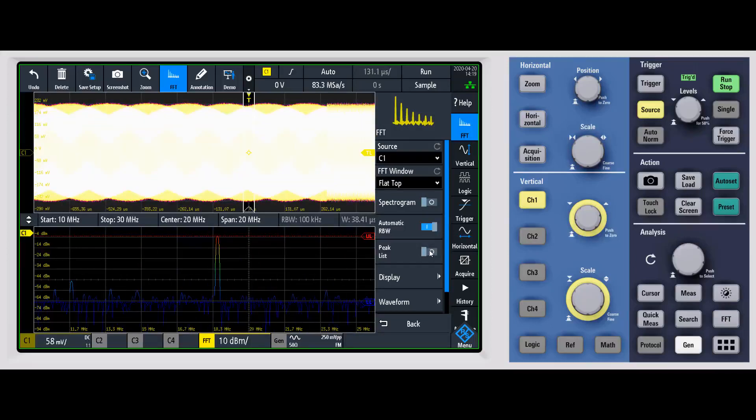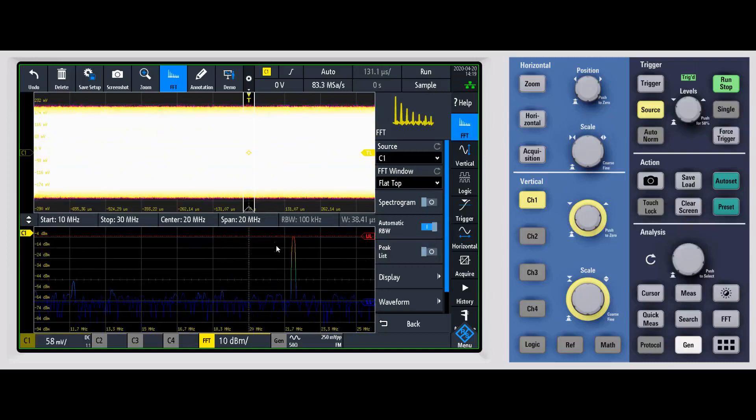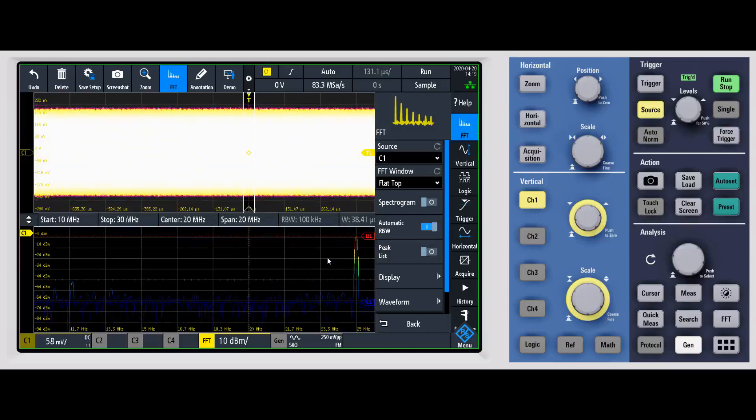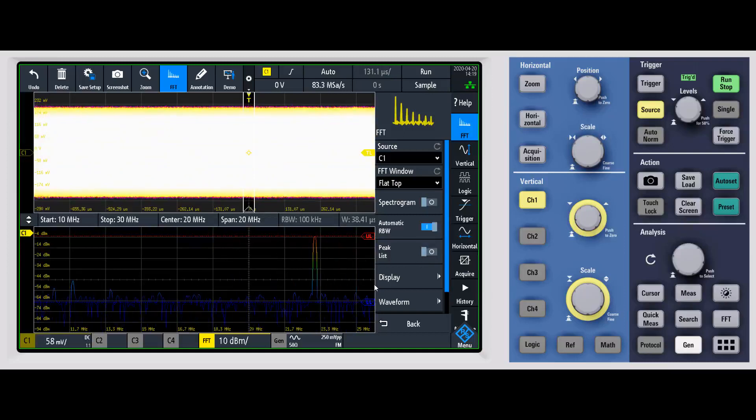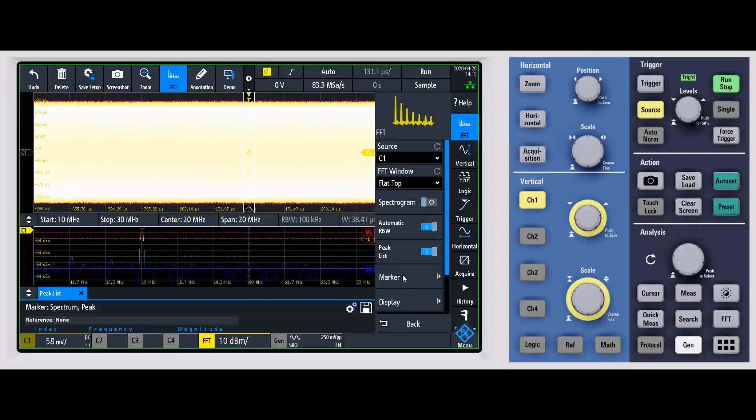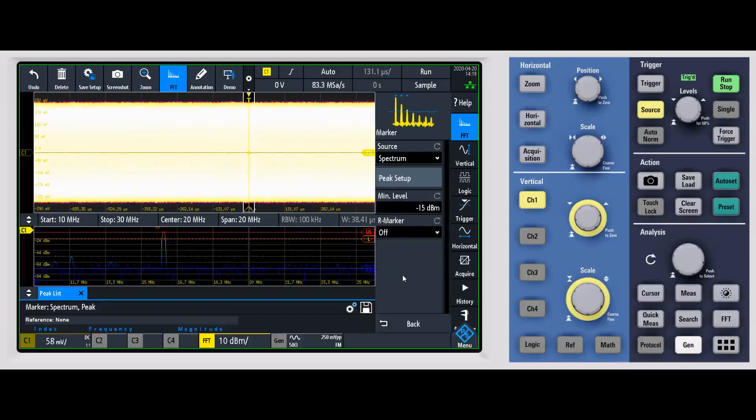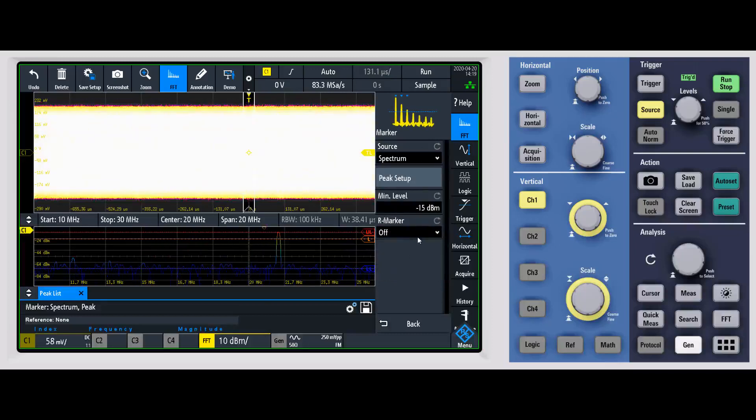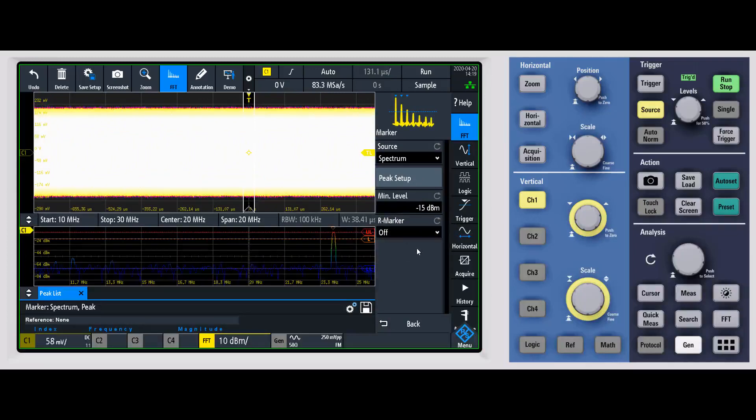We can turn on peak list, which will allow us to find the peaks and it'll automatically mark them for you. If I turn this on and then we go into marker, you can determine exactly how you want the peak list to be set up. You can determine if you want markers shown.